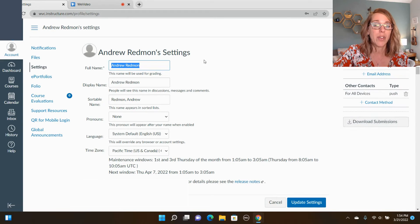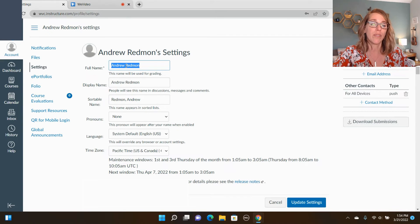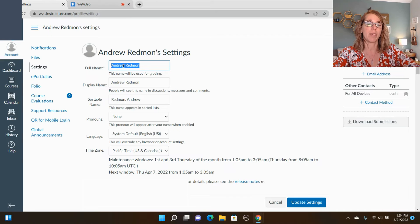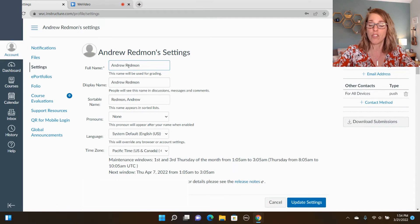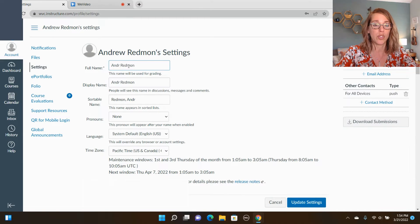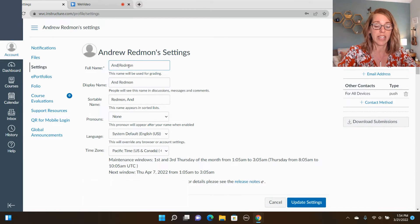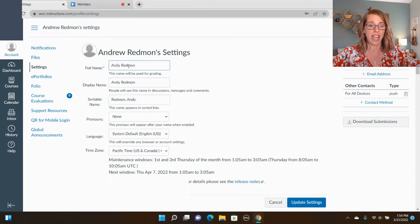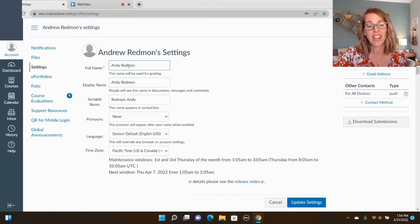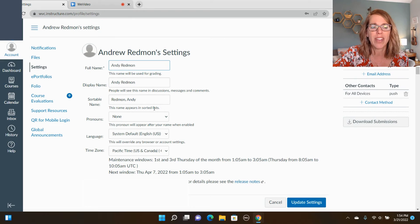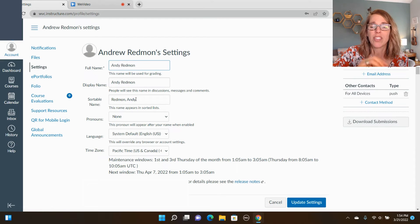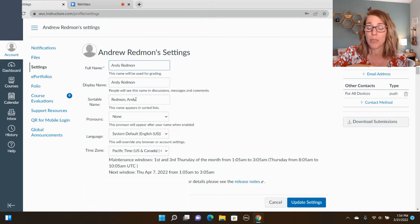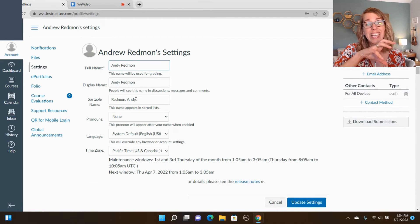I'm going to go ahead and change this full name and I'm going to change Andrew to Andy. Let's say he goes by Andy instead. Notice how that also changed the display in the sortable name.